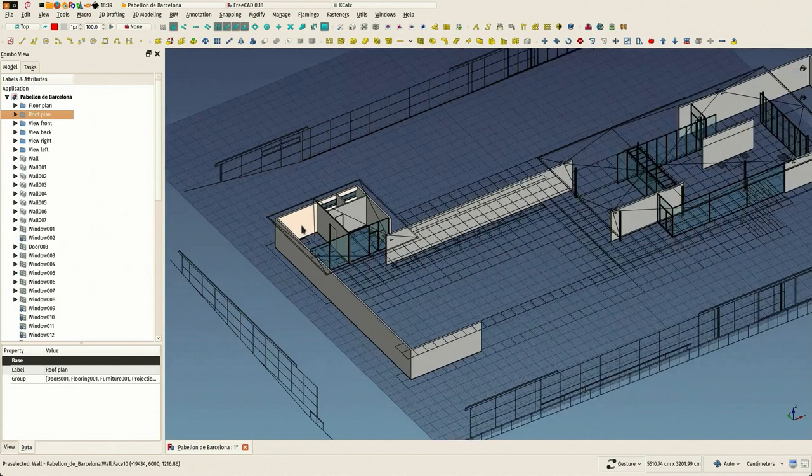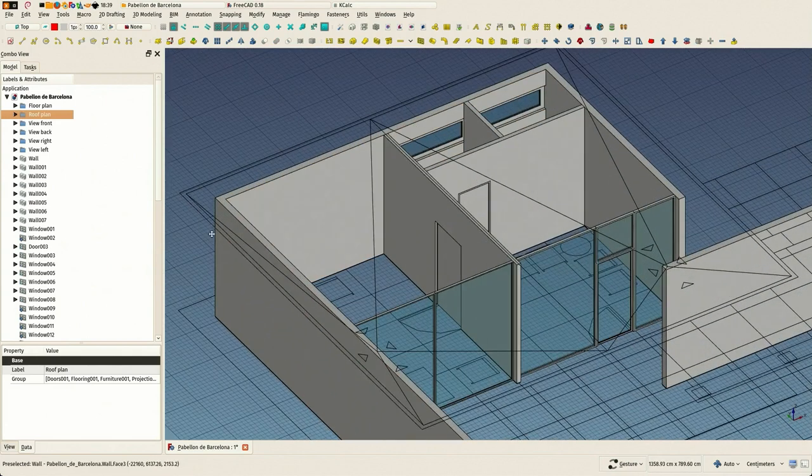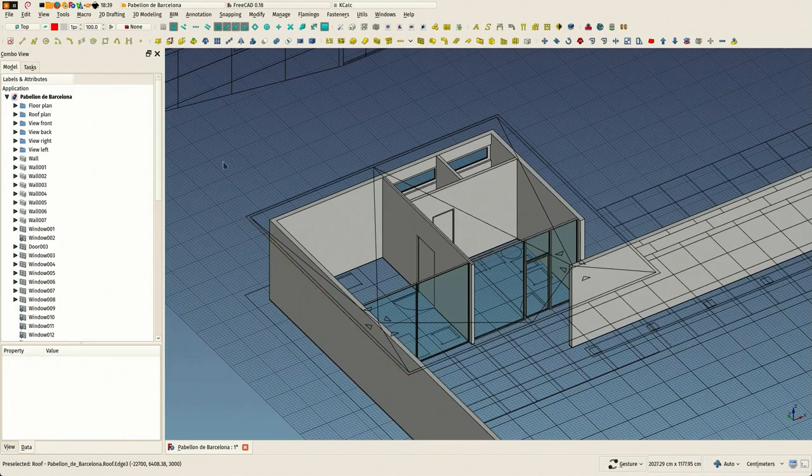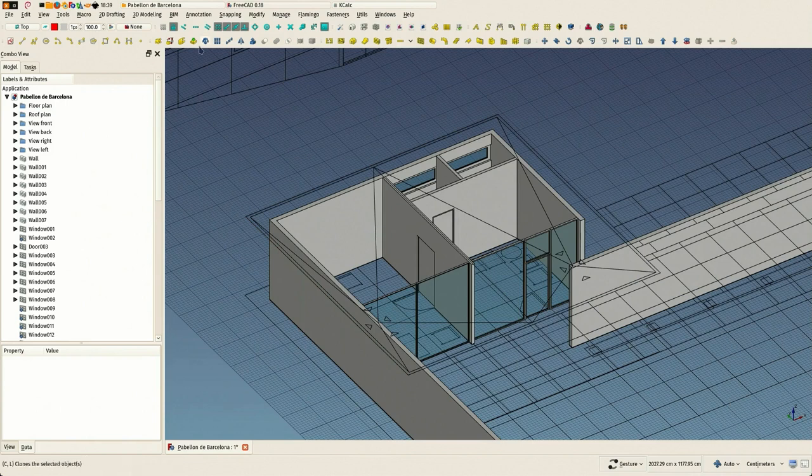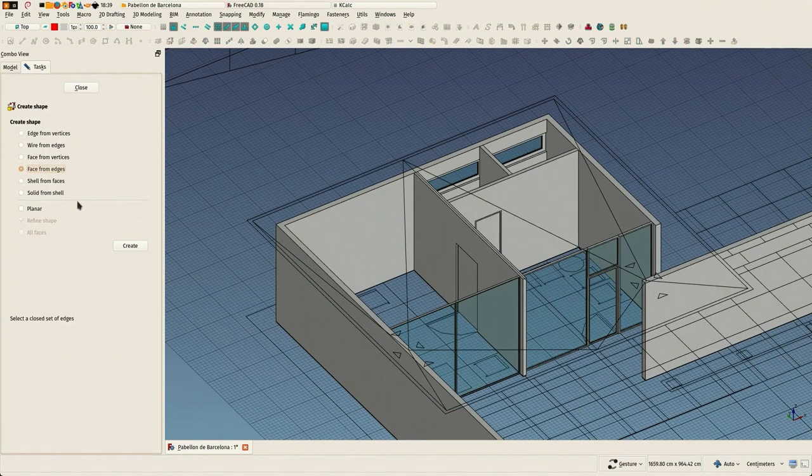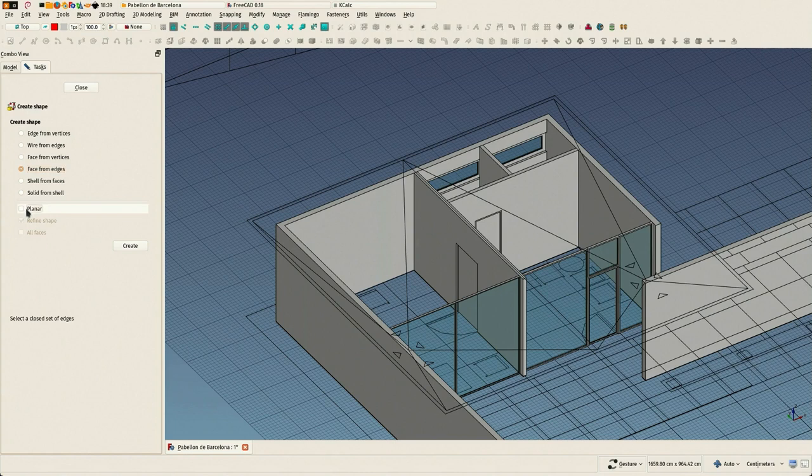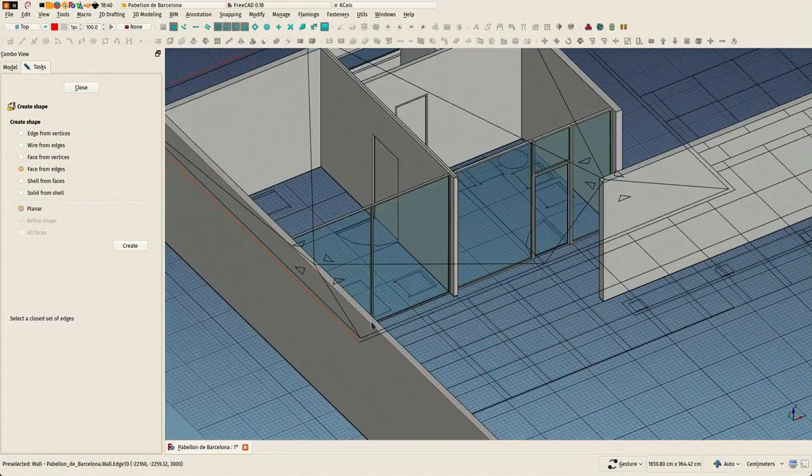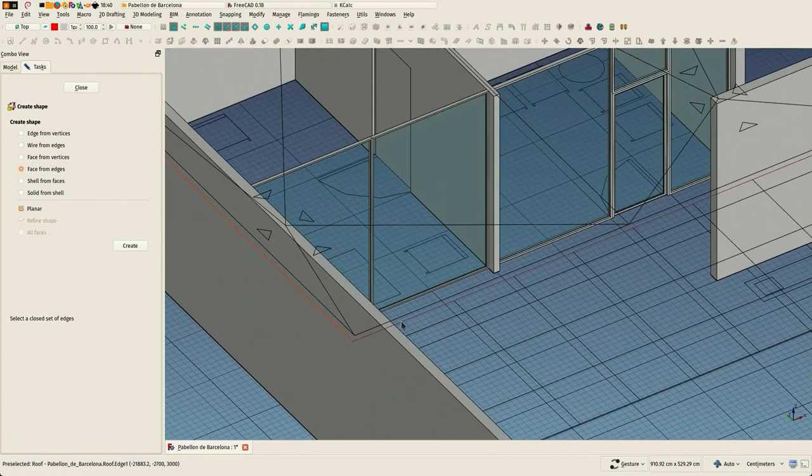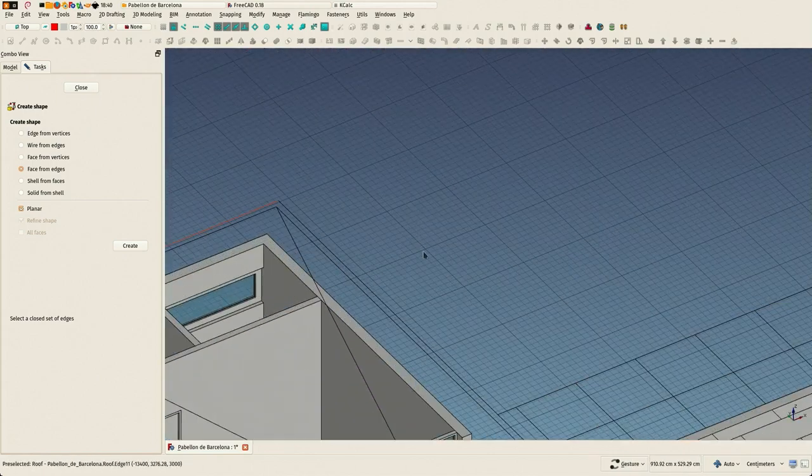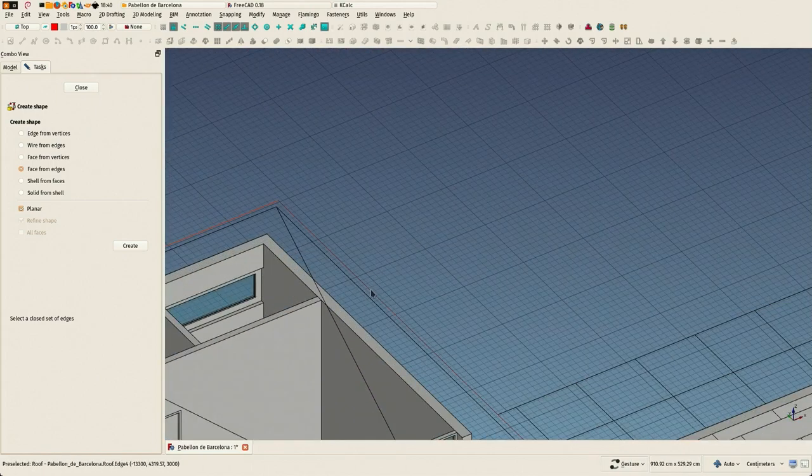Now we're going to draw these two roof slabs - a small one here and here. Again, since we already have those lines from the DXF file, we can just create a face from them. And that's it.